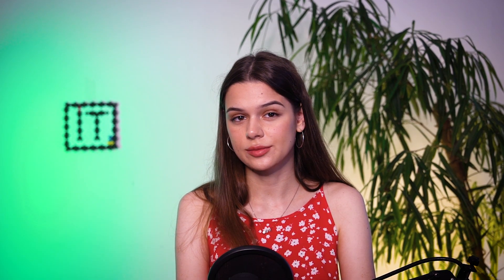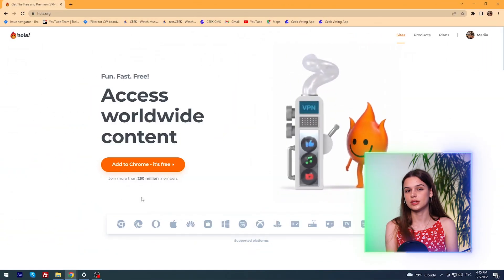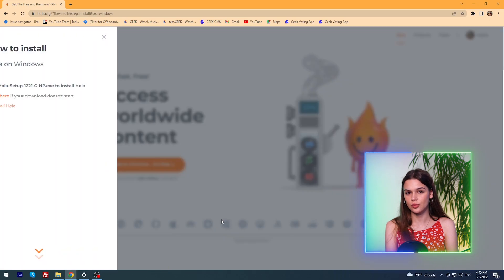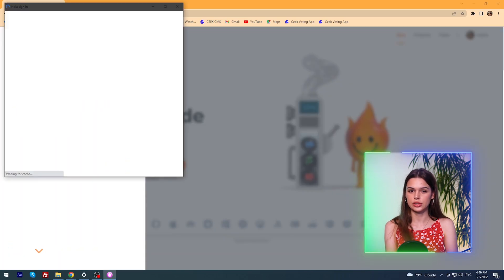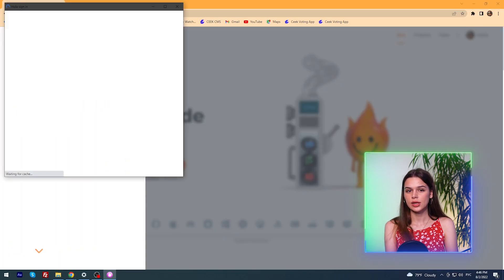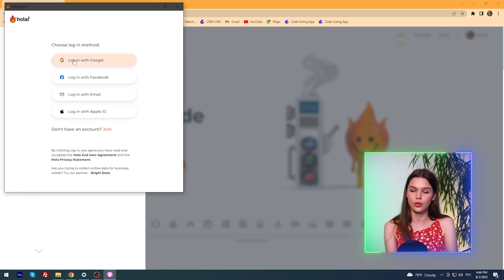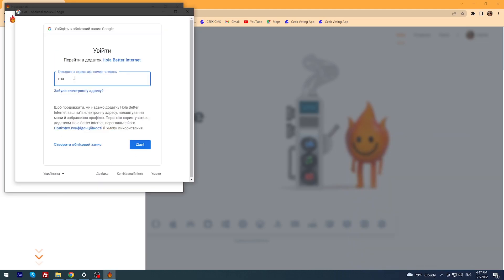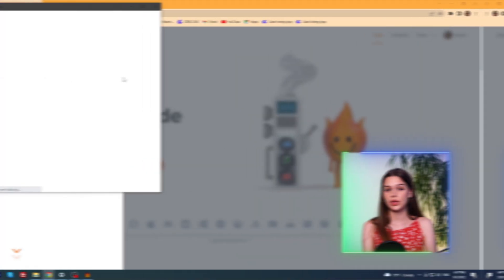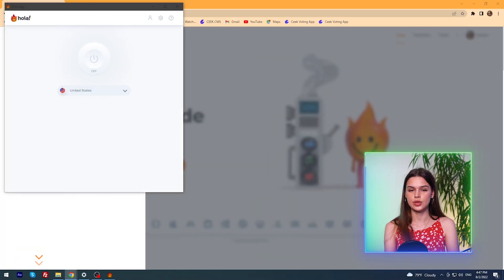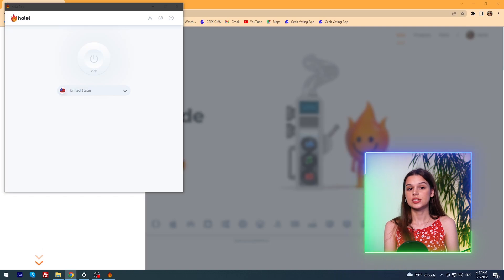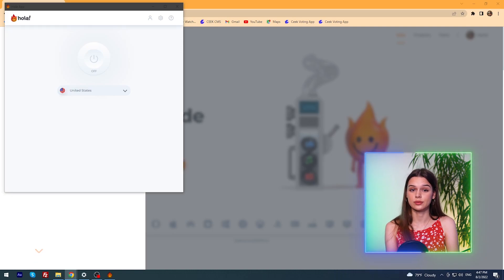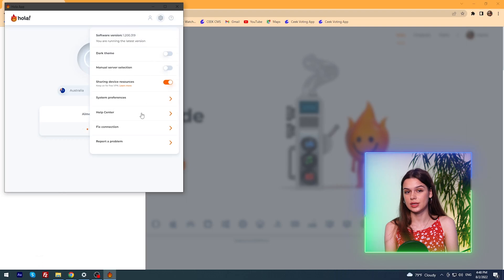Well, let's download and evaluate the functionality. I'm interested in the Chrome extension and the Windows desktop app. To use the application, you need to register. Given the quality of security, I really don't want to do this, but all for your sake. Okay, I'm launching HolaVPN, choosing a country. That's all. There are no more functions on the main screen.